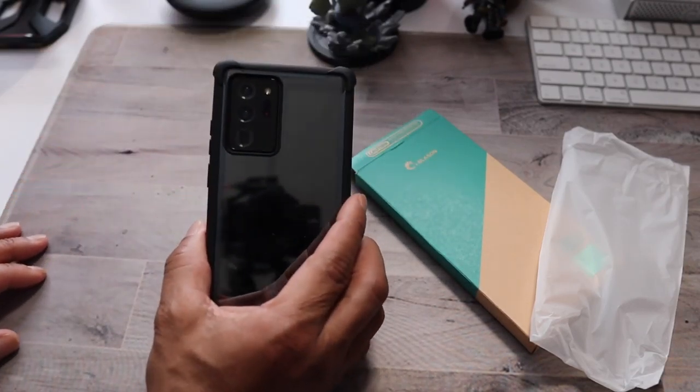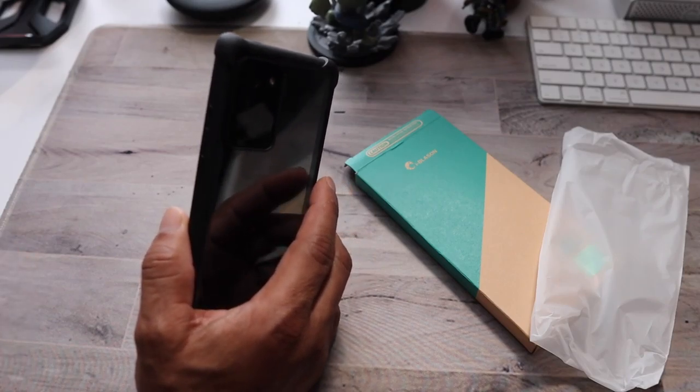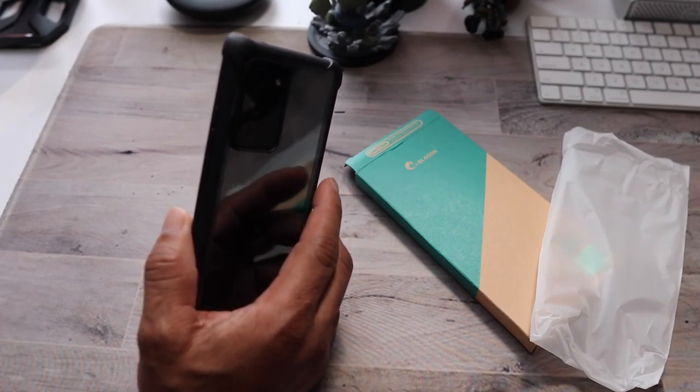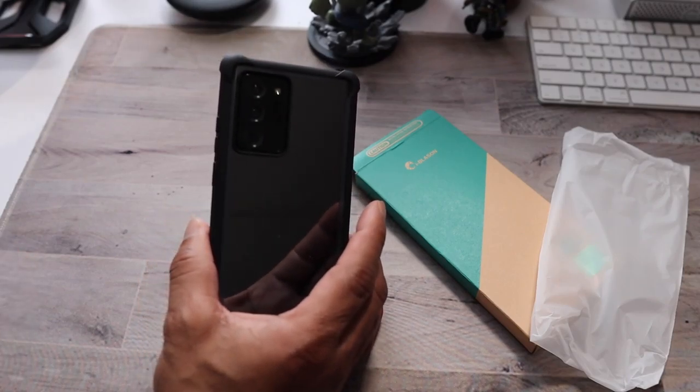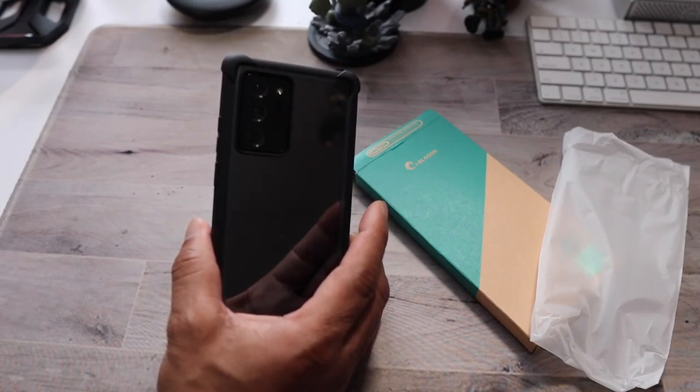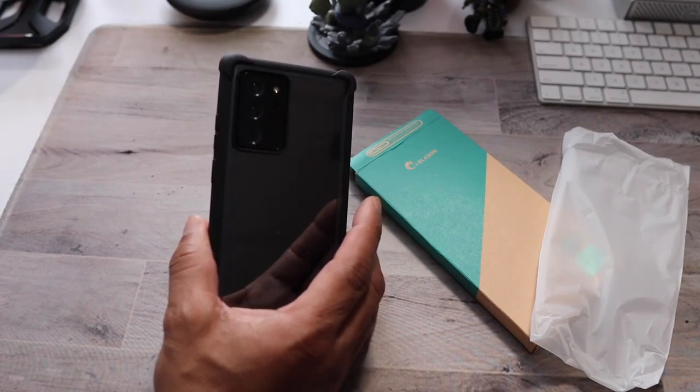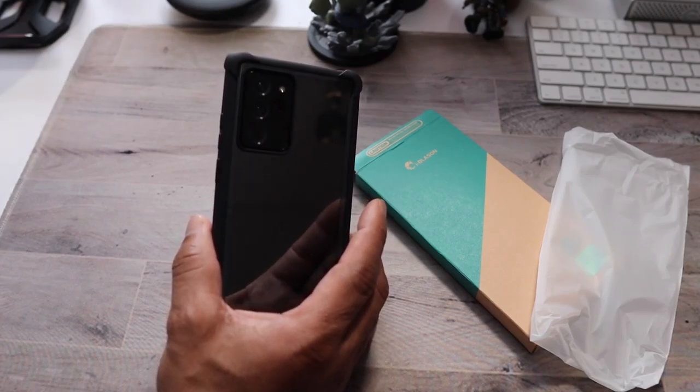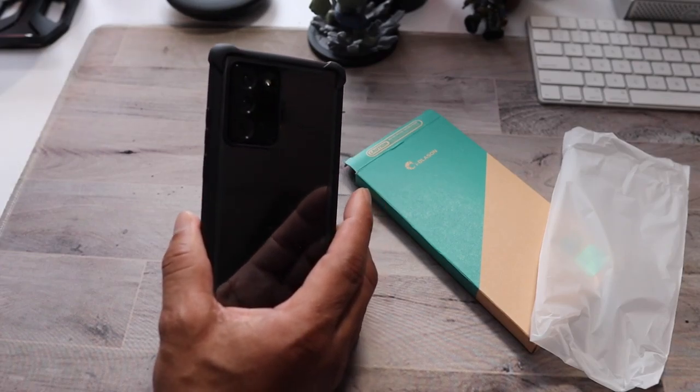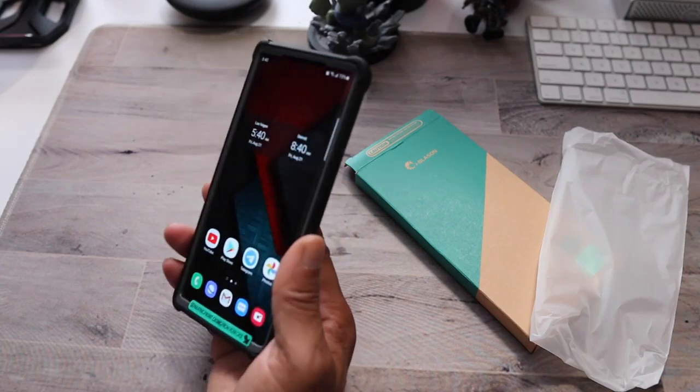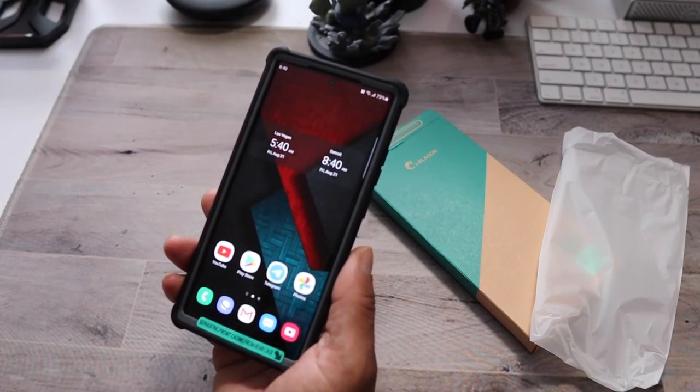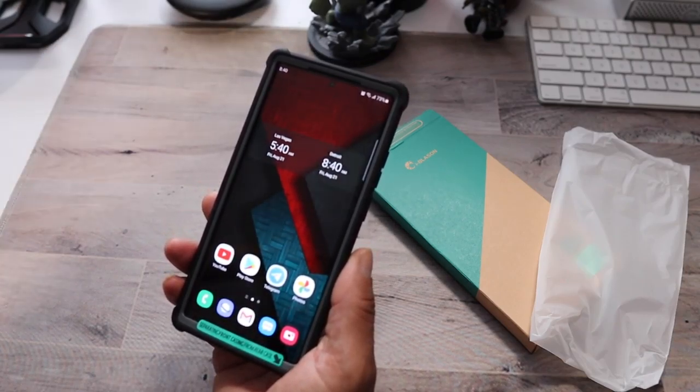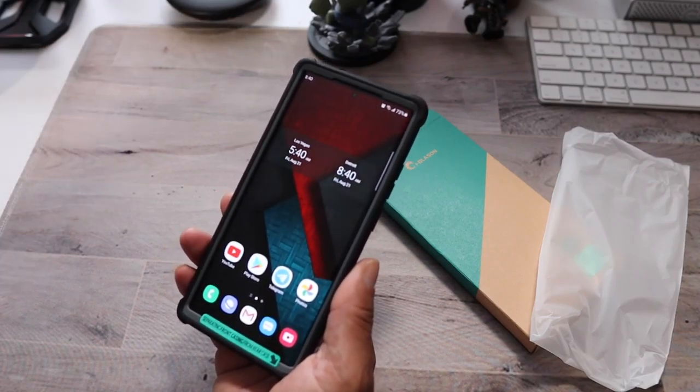So again, this case is $19.99. I will leave the links to it down below. Please feel free to use my affiliate link because it does help out my channel and I would appreciate it. Other than that, if you liked this video, don't forget to give it a thumbs up. Don't forget to subscribe to my channel. If you have any other questions, please leave those down below. Other than that, I'll catch everybody in the next video. I'm out.